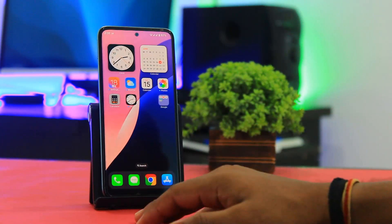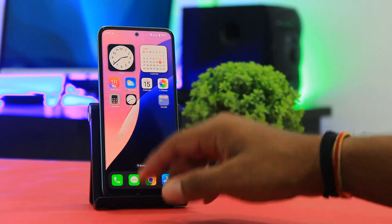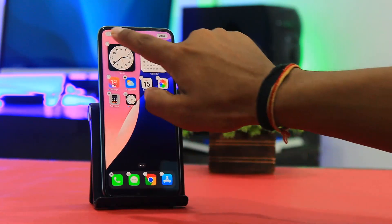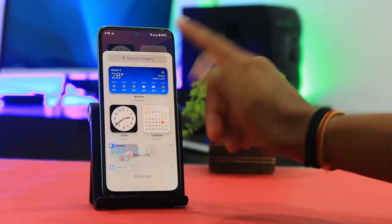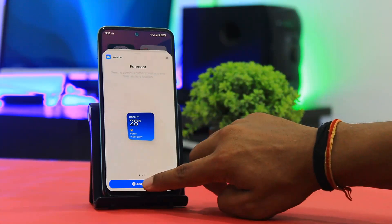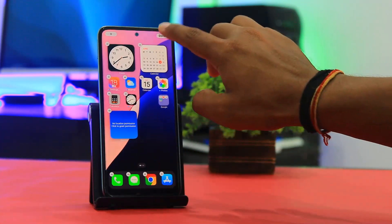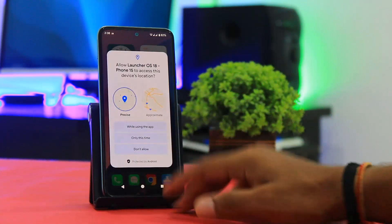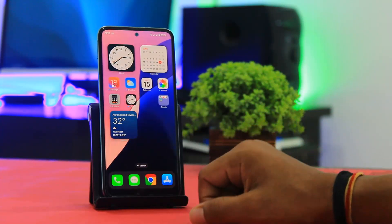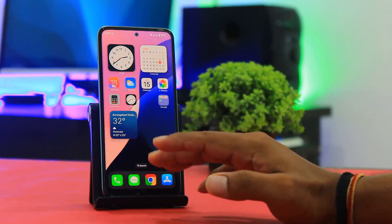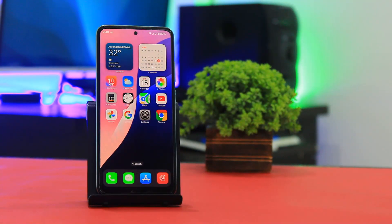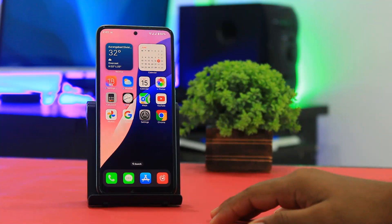If you want, you can also use launcher widgets. Tap on the plus button and tap on the Weather widget. Select the size and tap Add Widget. Enable location and you can see the weather widget works perfectly. Now you can see the home screen looks like iOS 18.